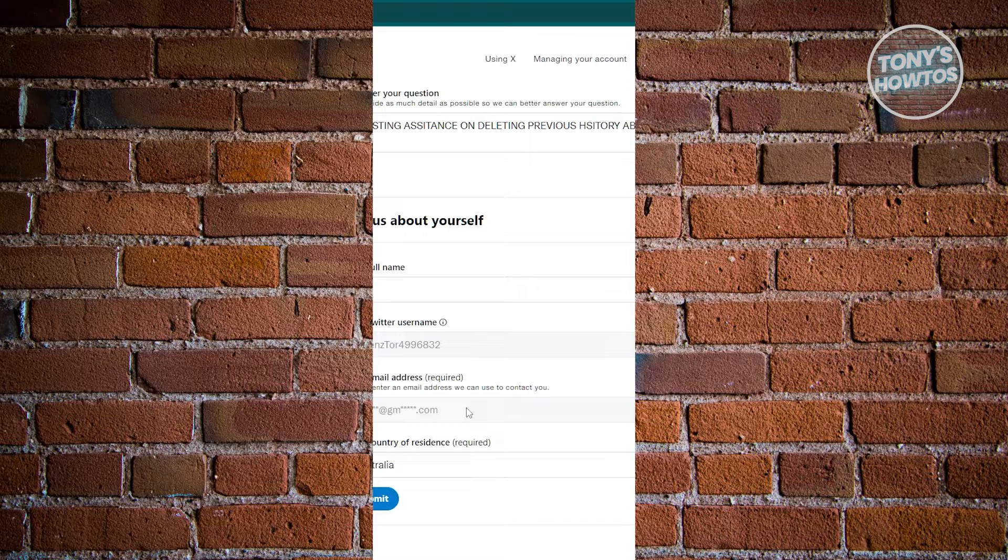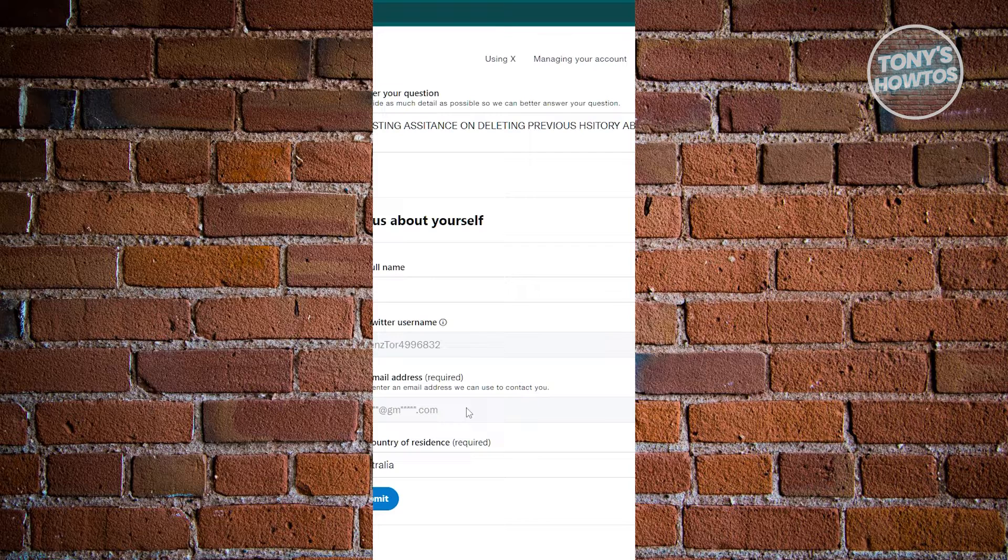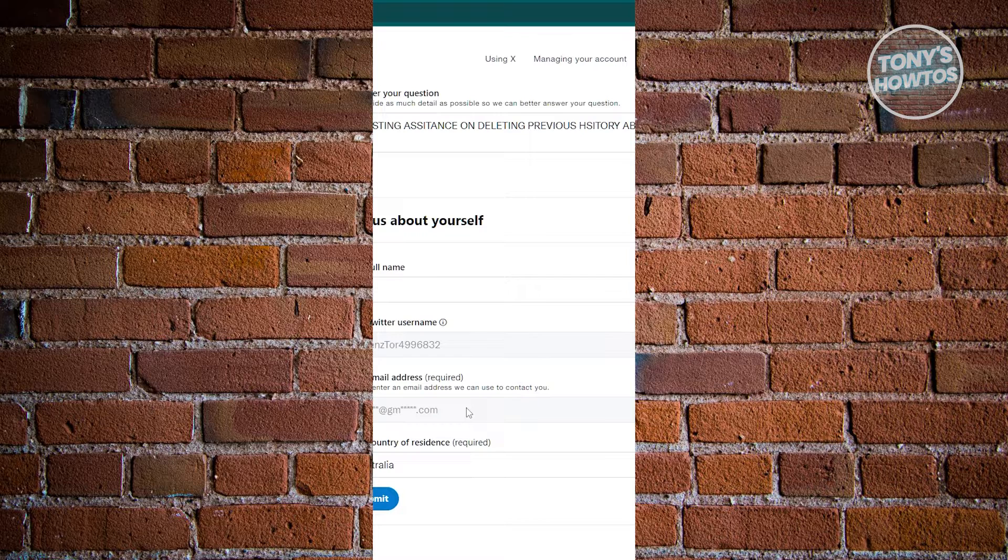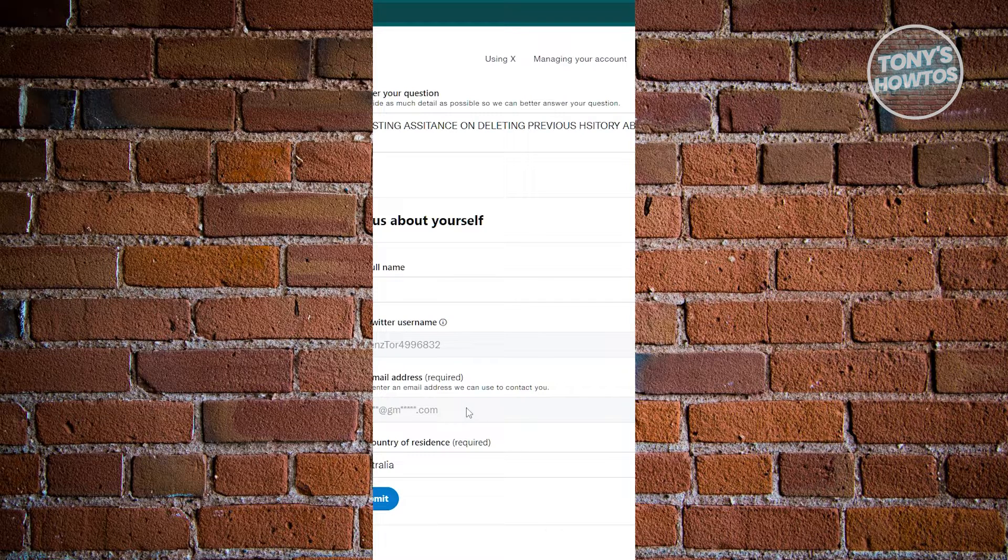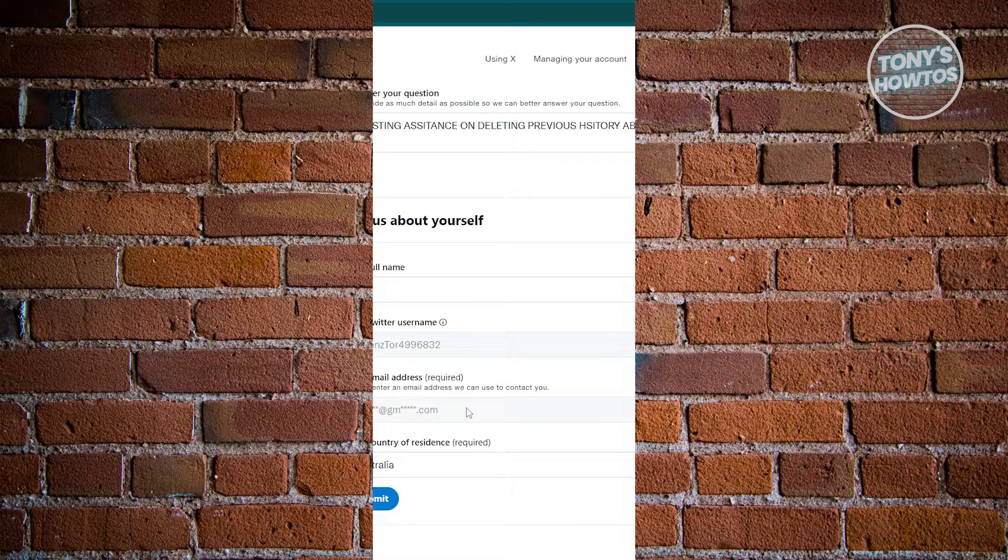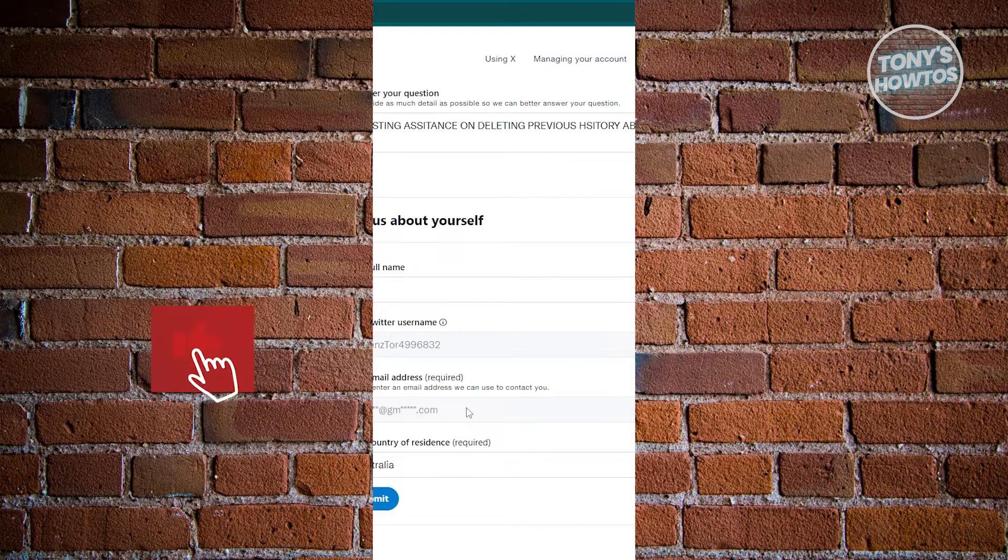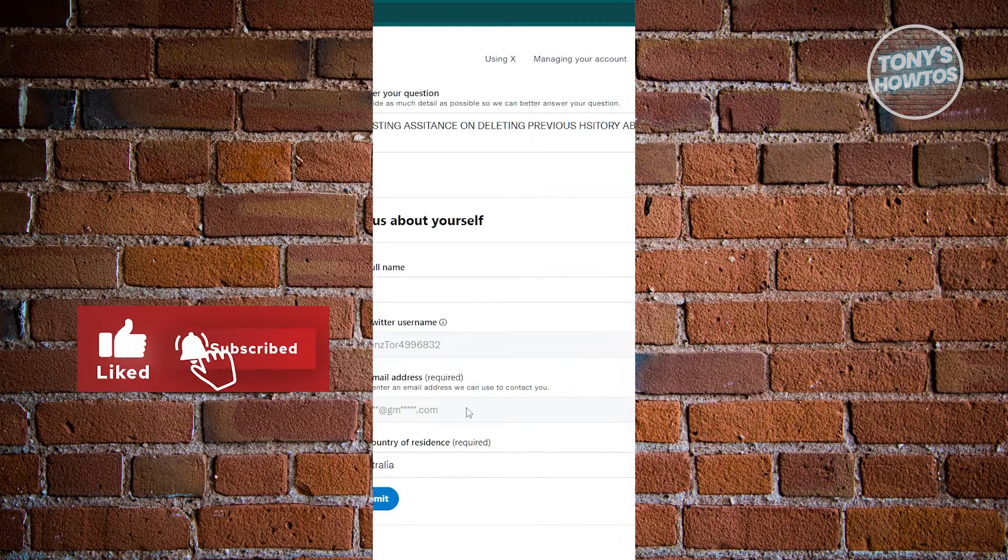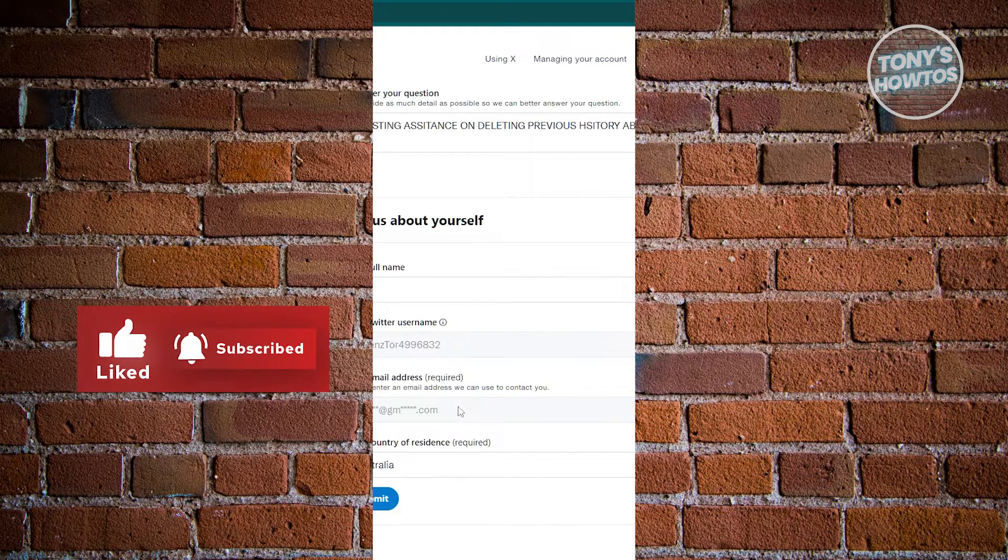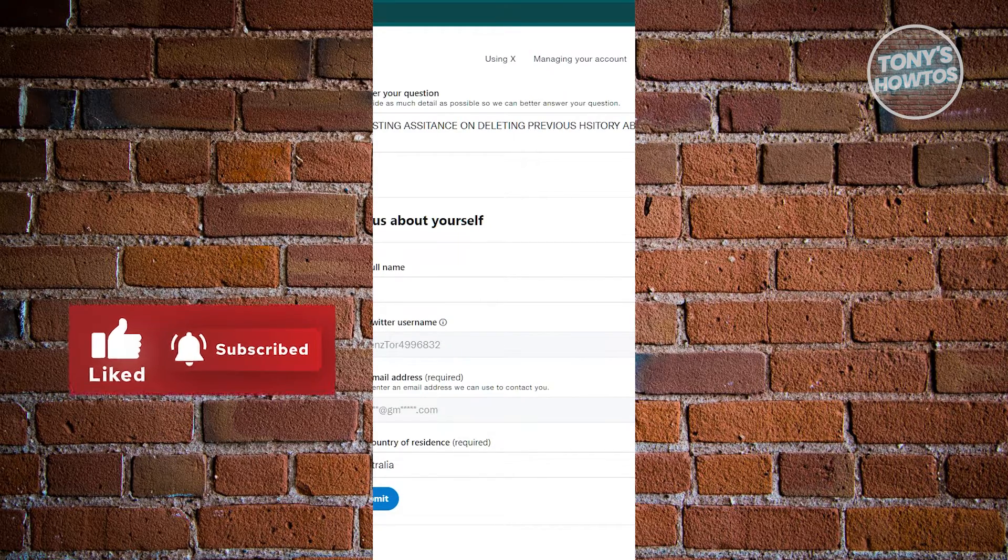If they ask any question, make sure to answer that. Probably you'll be able to have your X history deleted from X itself or from your X account. So currently this is the only way for us to delete our account. Hopefully they will be able to help you. That's about it. If you found this video helpful, hit the like and subscribe button and watch our next video.